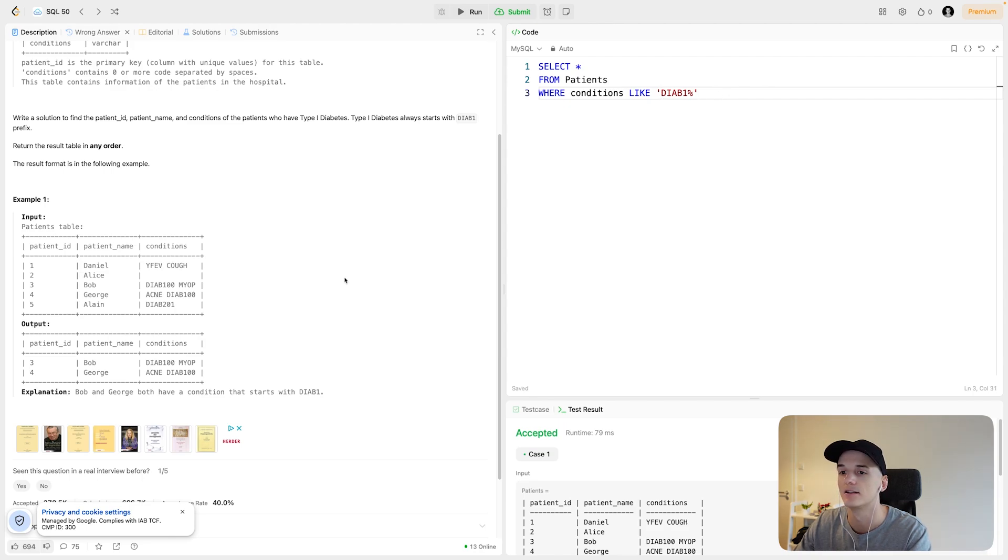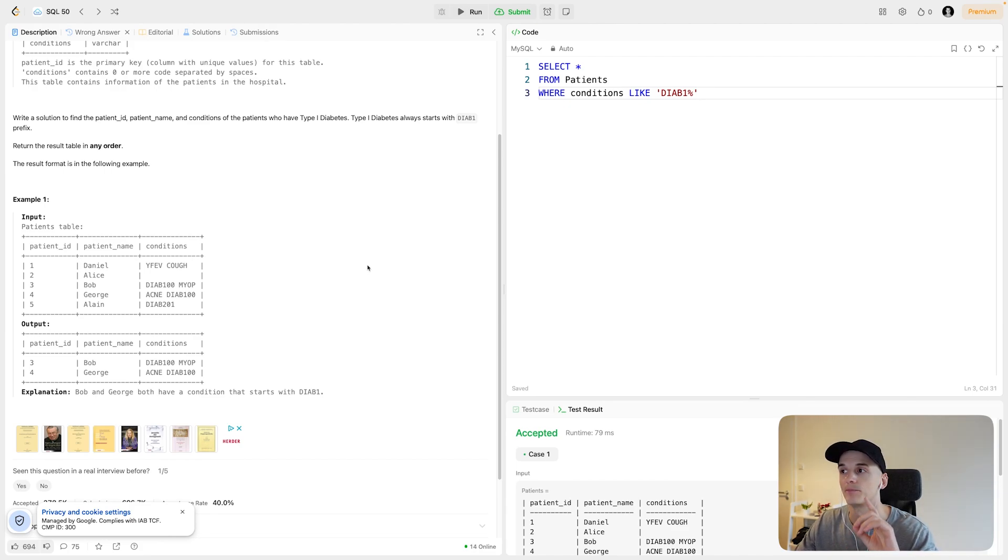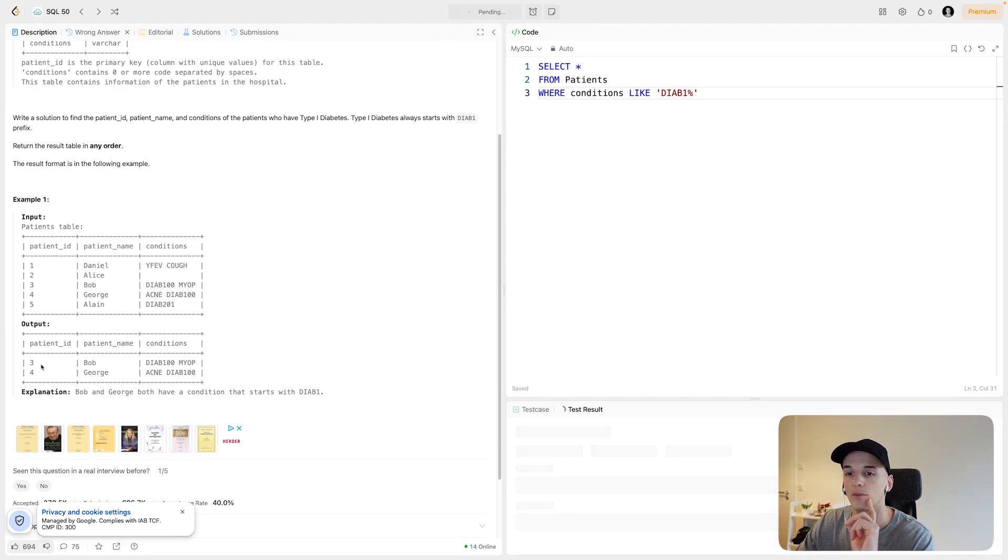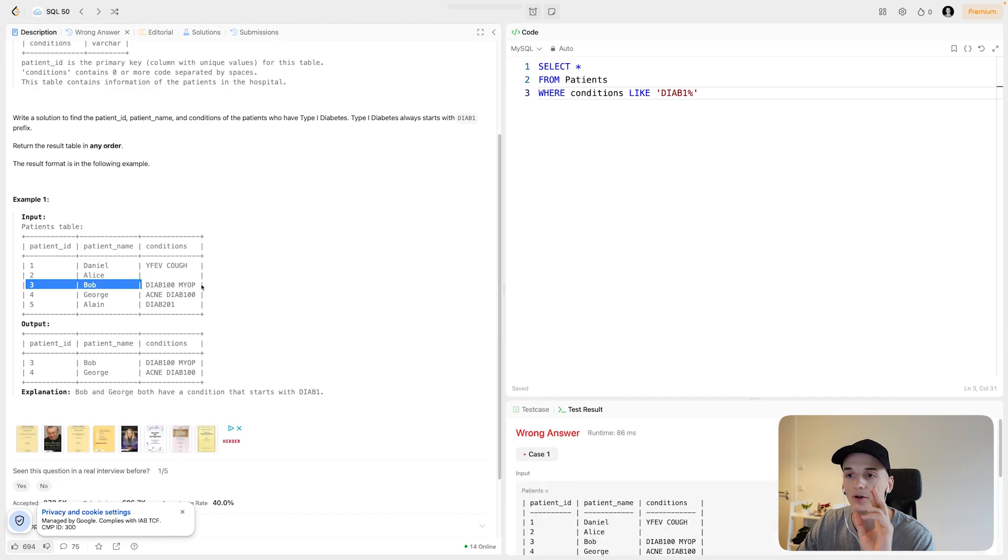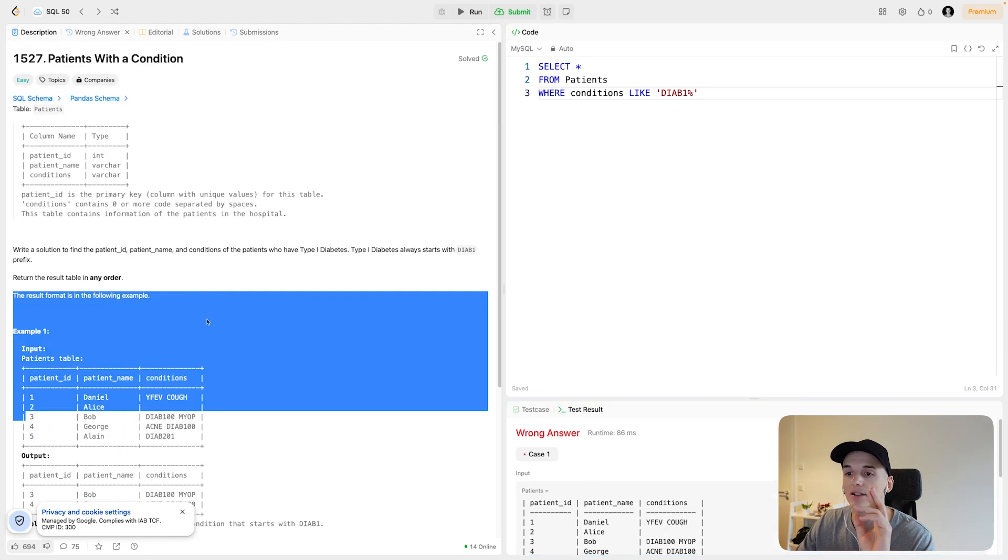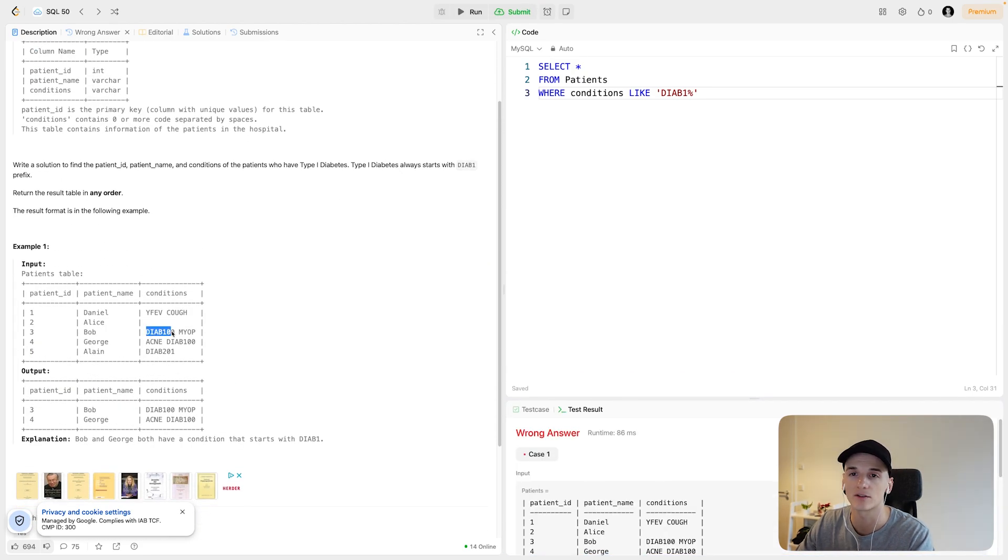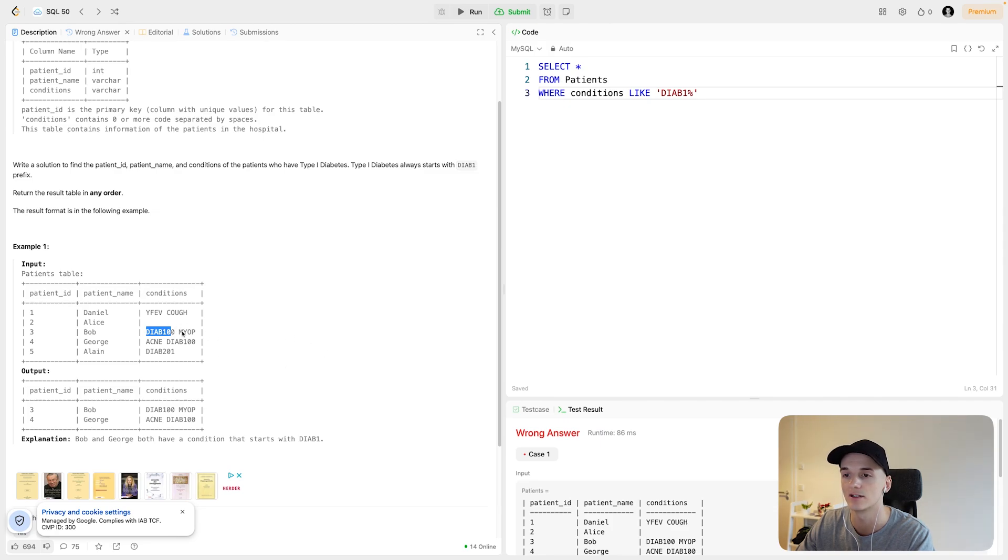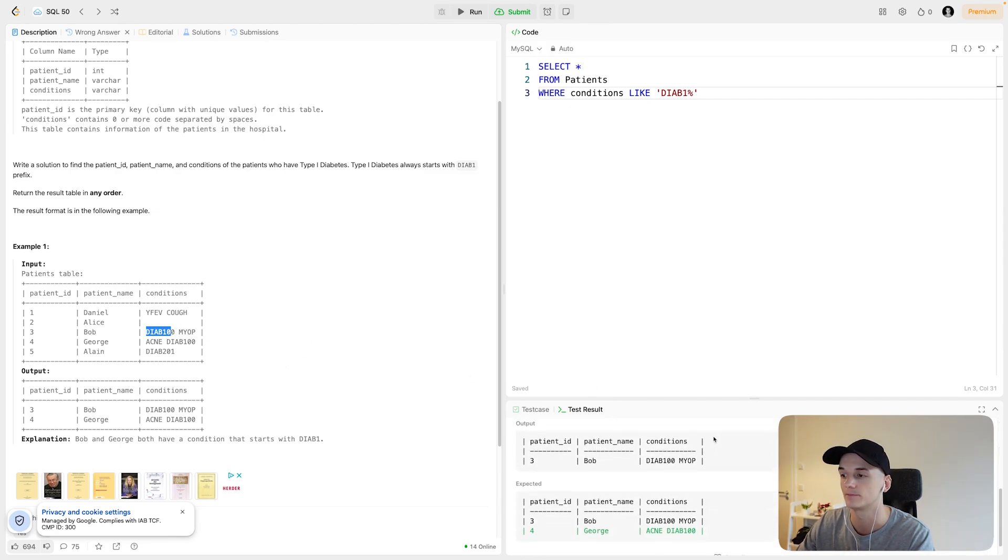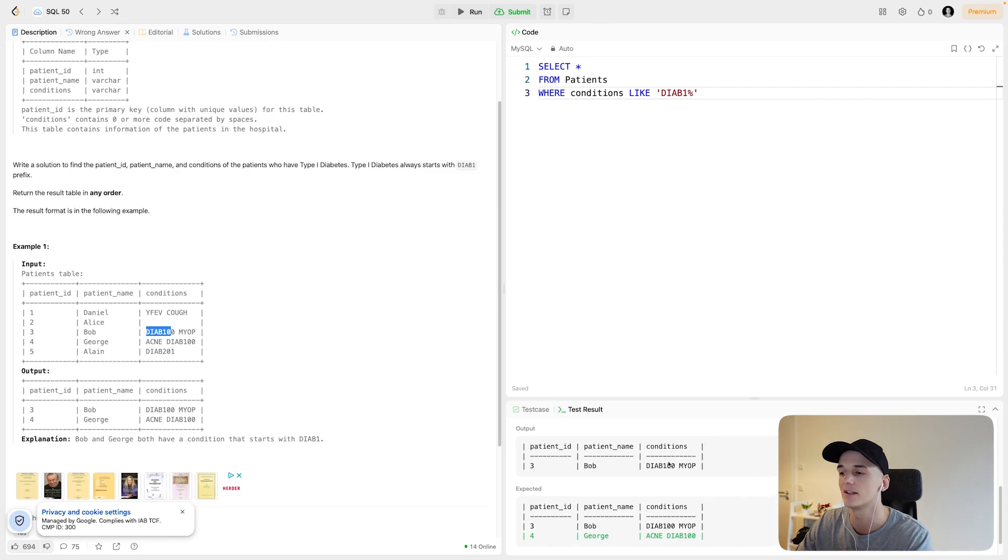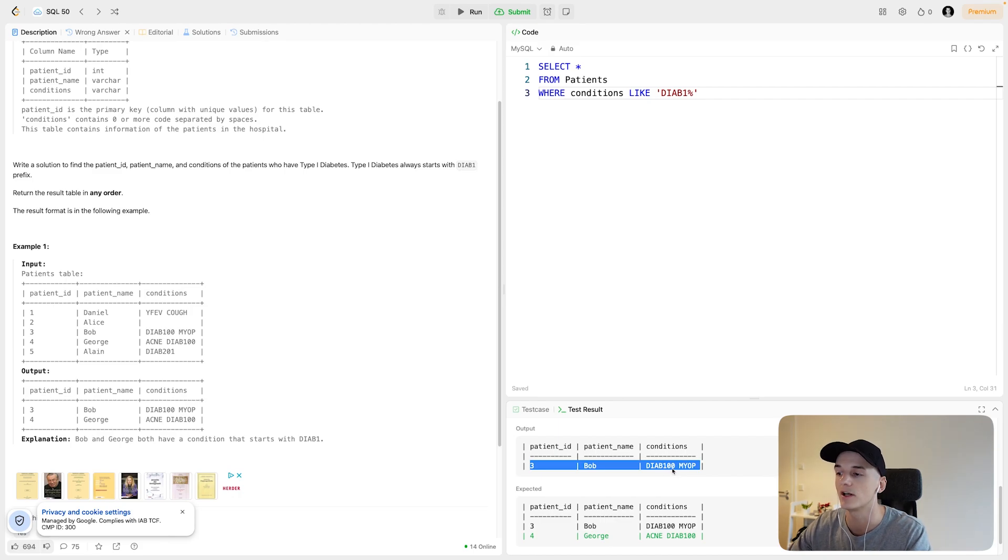Now this would only pick up conditions that start with DIAB1 and then have anything after it. This should pick up rows like Bob, patients like Bob, where DIAB100 or the diabetes condition of type 1 is listed first in the conditions column. As you can see in the output, this only picks up Bob because Bob has DIAB100 listed first.